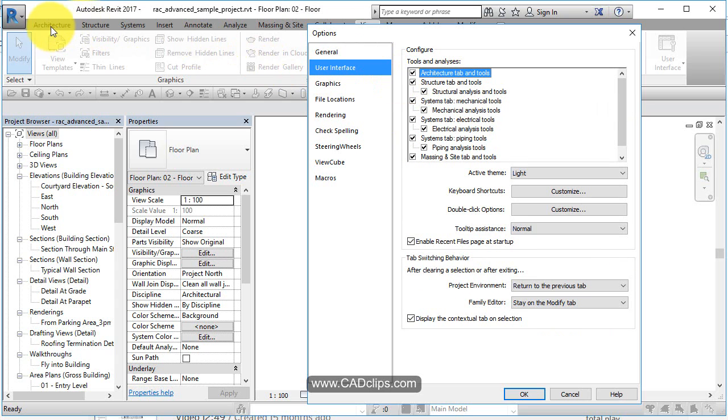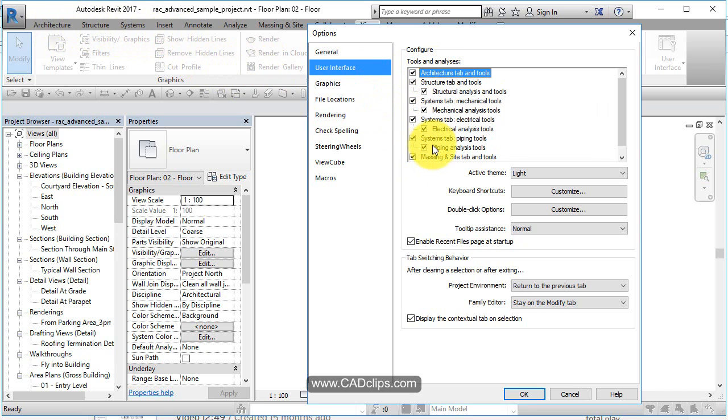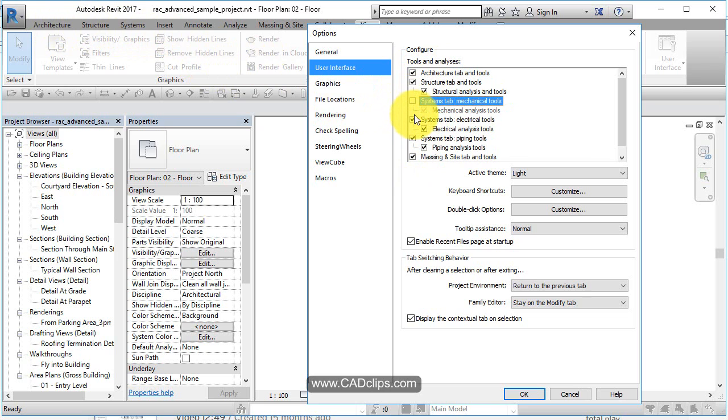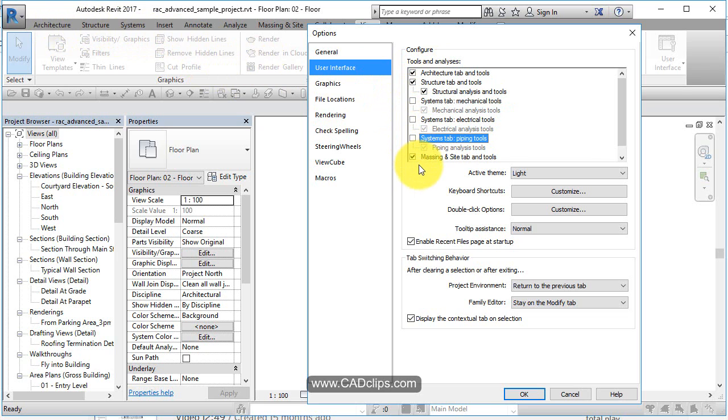User interface. When you look up here, you can see architecture, structure, systems, etc. You can turn those tabs on. If all you do is strictly architecture, you'll need some structure, but you can definitely go in and say, okay, turn off all the system stuff. Massing I need.